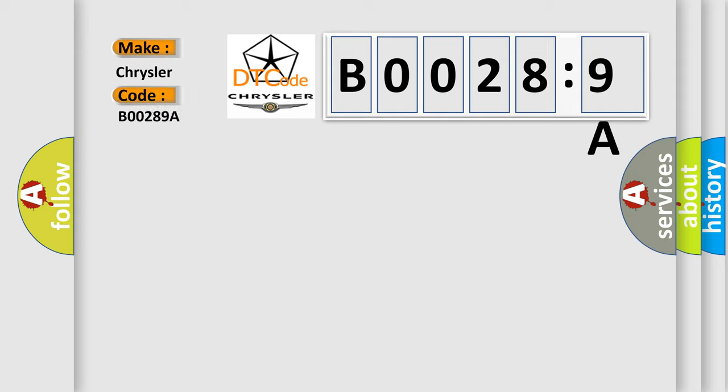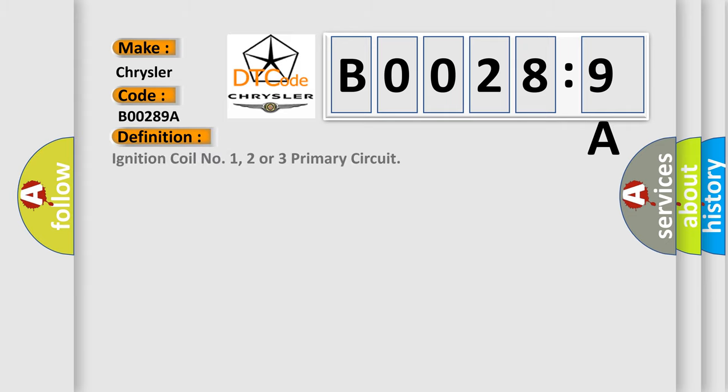The basic definition is ignition coil number one, two or three primary circuit. And now this is a short description of this DTC code.